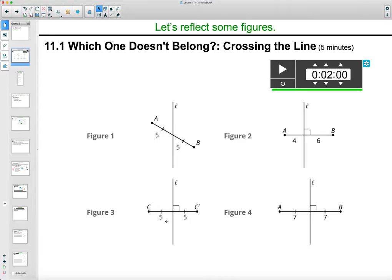Maybe you chose figure three because it's the only one that doesn't have A and B as the endpoints — it has C and C prime but still has the 90 degree angle and the bisector. Figure four maybe you chose because it's the only perpendicular bisector that also has A and B as the endpoints — the only one that's got AB and perpendicular with the bisector. Those are just a couple of reasons to get you started.